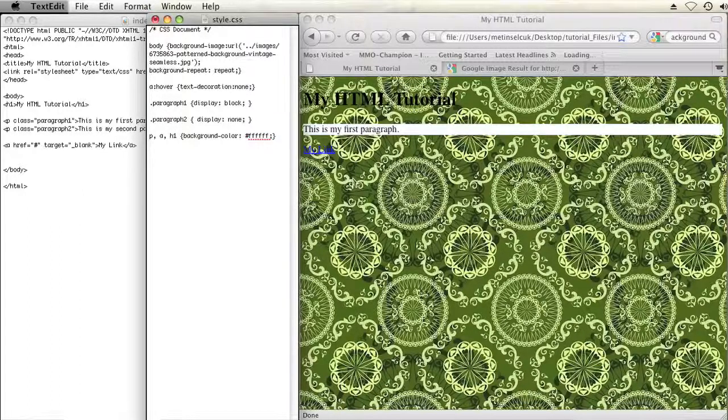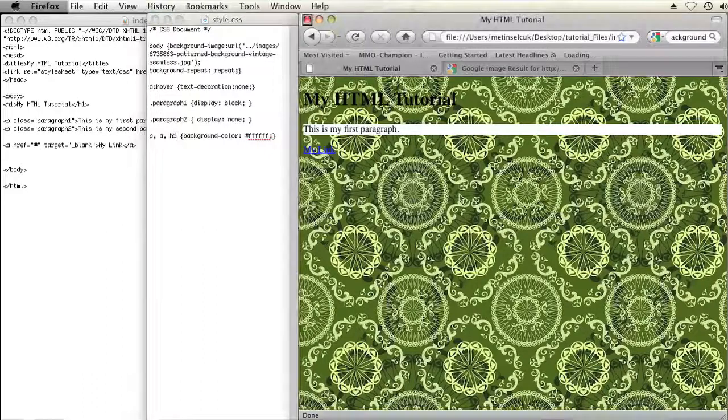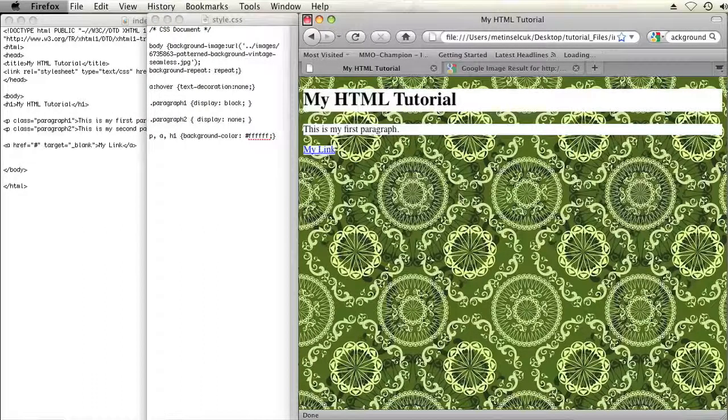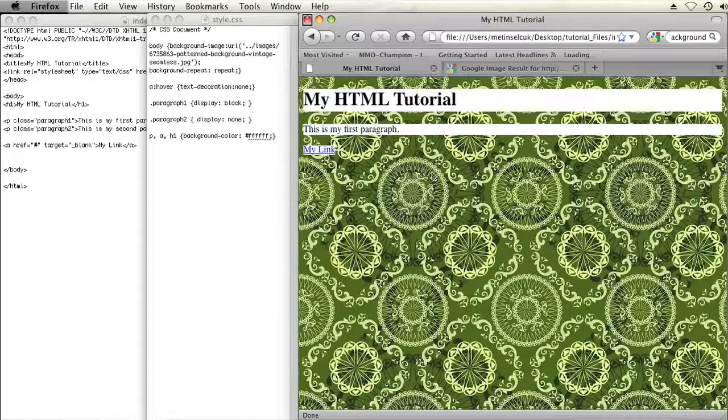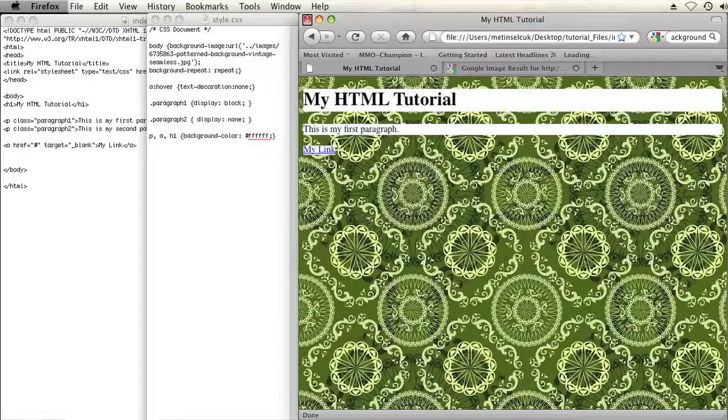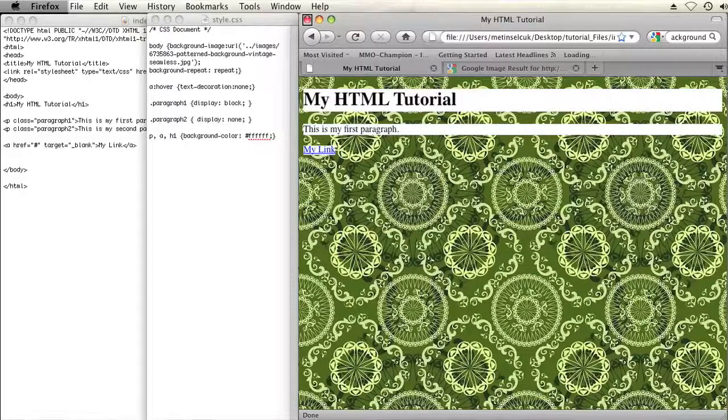I'll refresh my web page and there you go. Now all of my text is standing out on a patterned background. So that's how you do it. That is how you make text stand out in a patterned background in HTML. My name is Brian and thanks for watching.